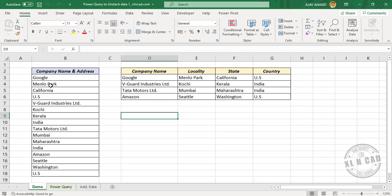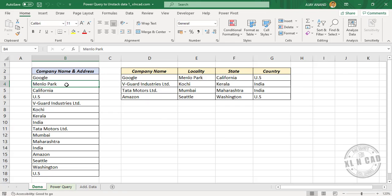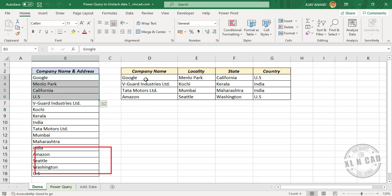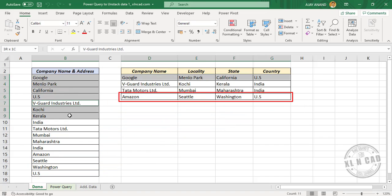Take a look at this data. We have the address of a few famous companies. In the first cell we have the company name, then the locality, then the state in which that company is located, then the name of the country — again company name, locality, state, and country. Now let me show you how to unstack data from different rows to different columns using Power Query.